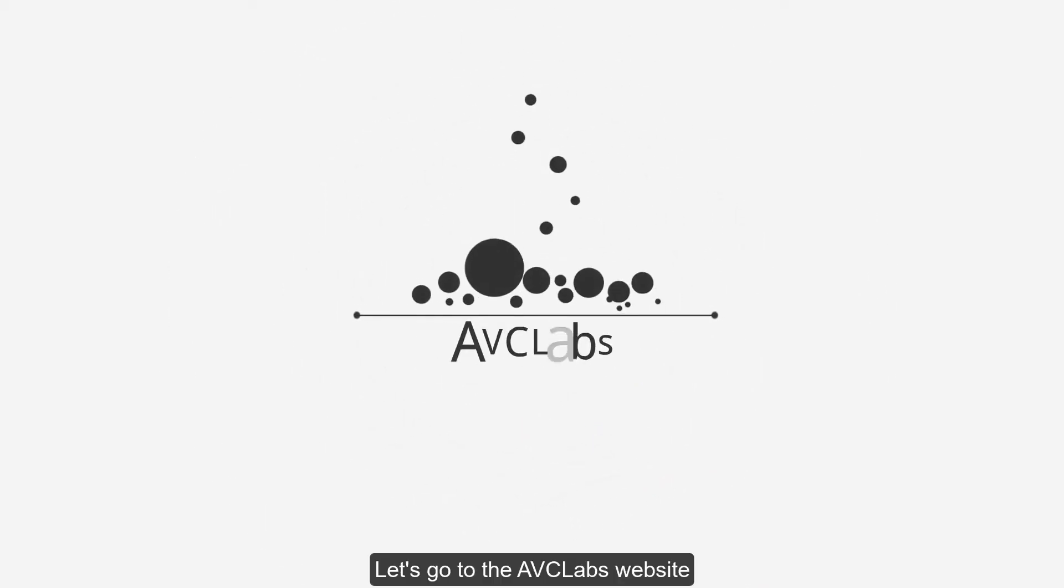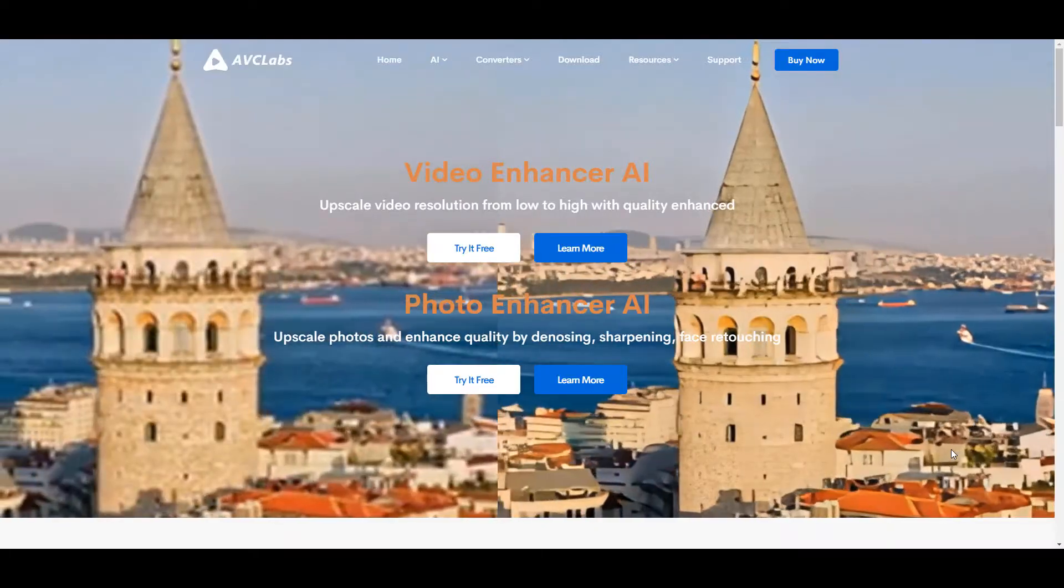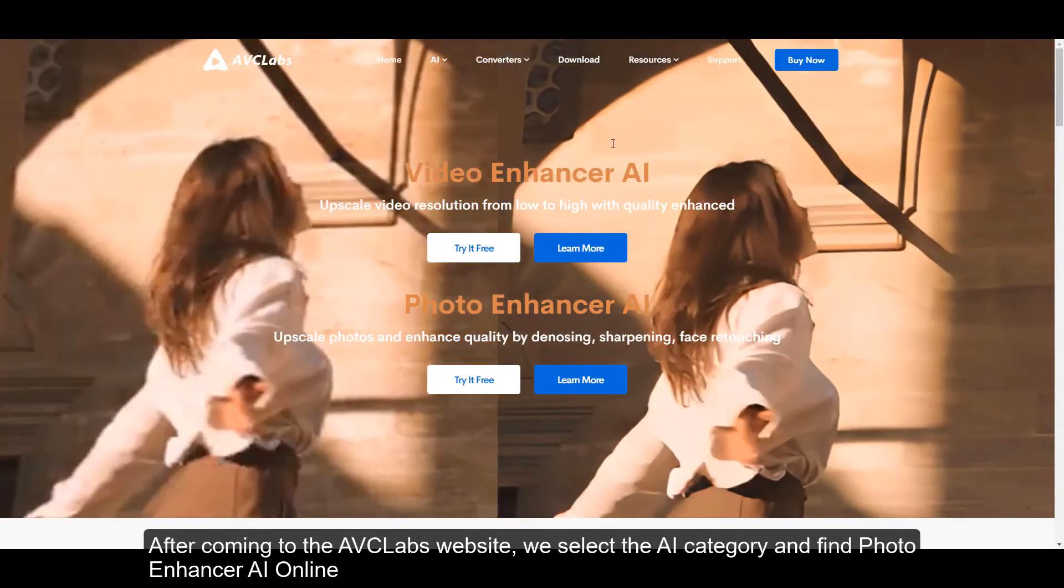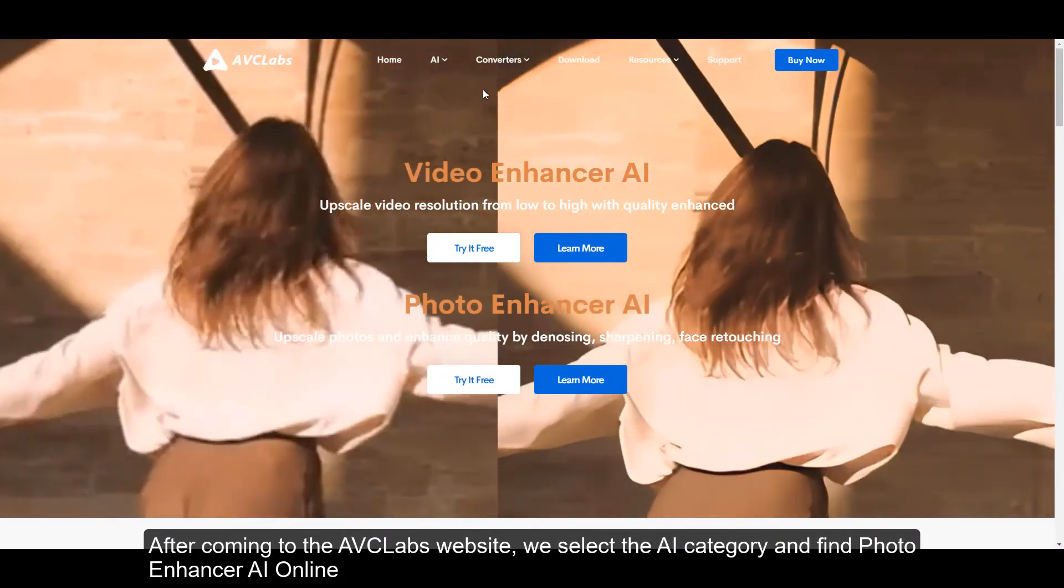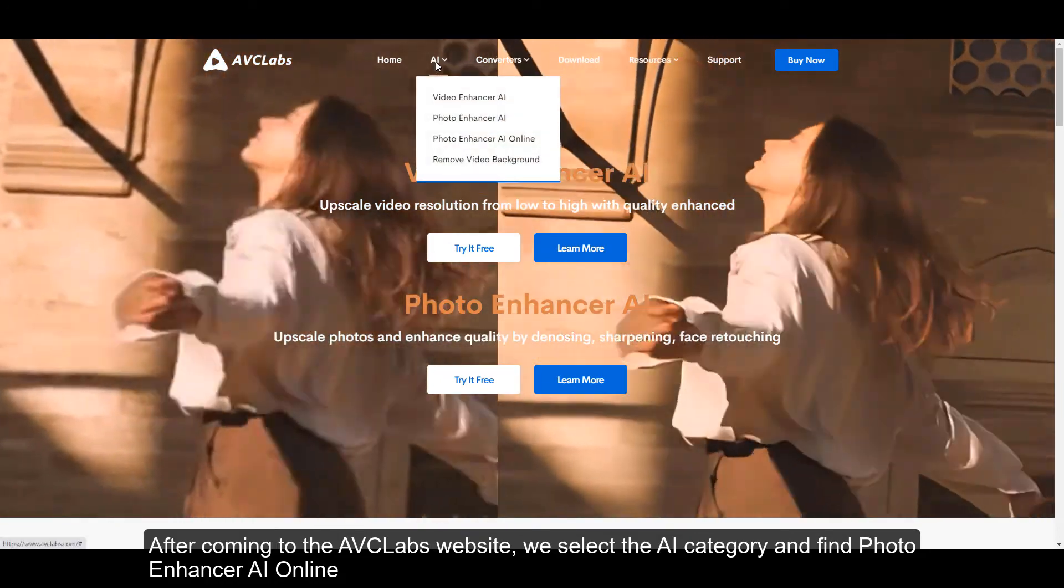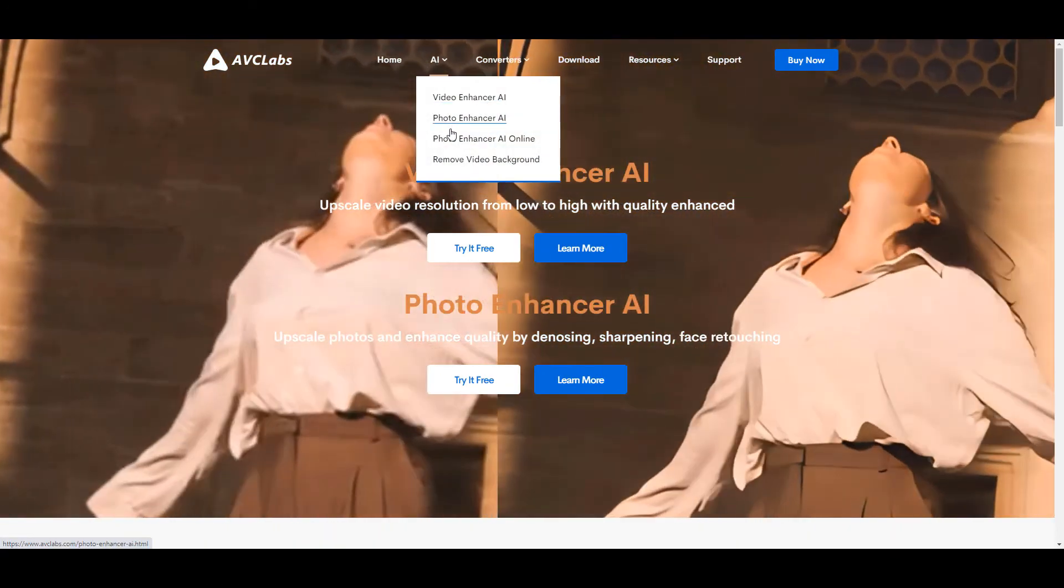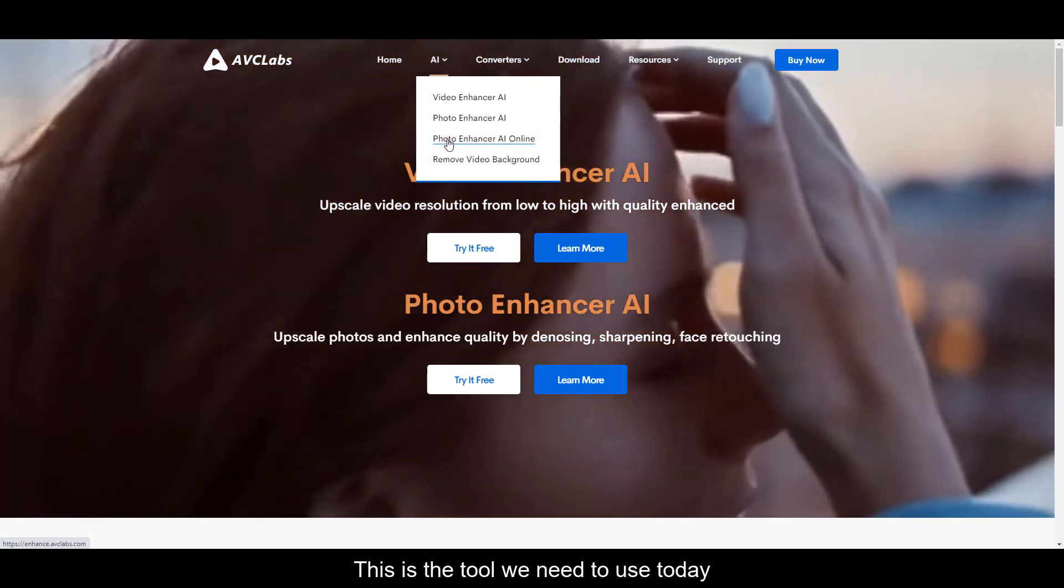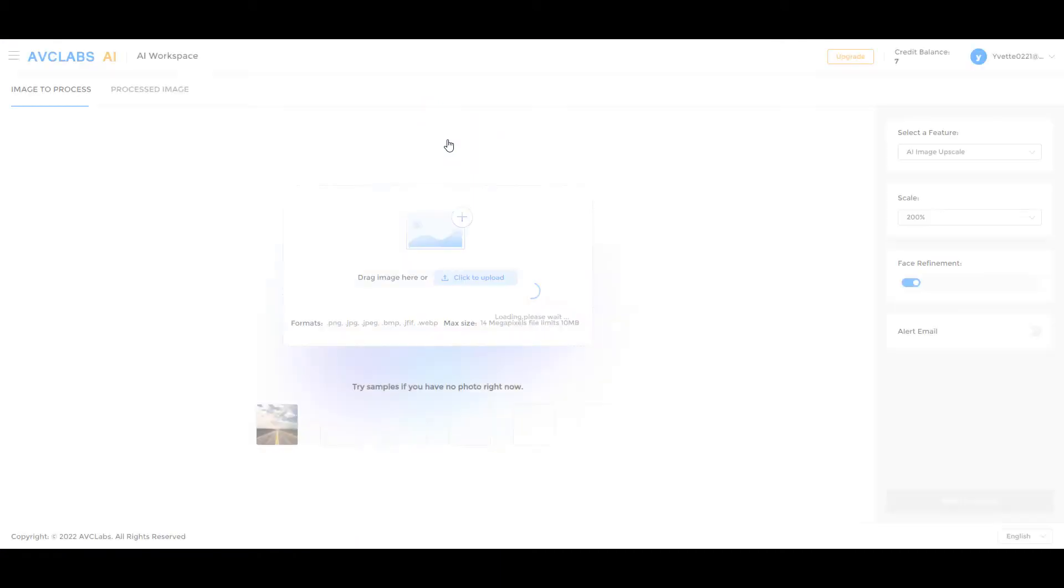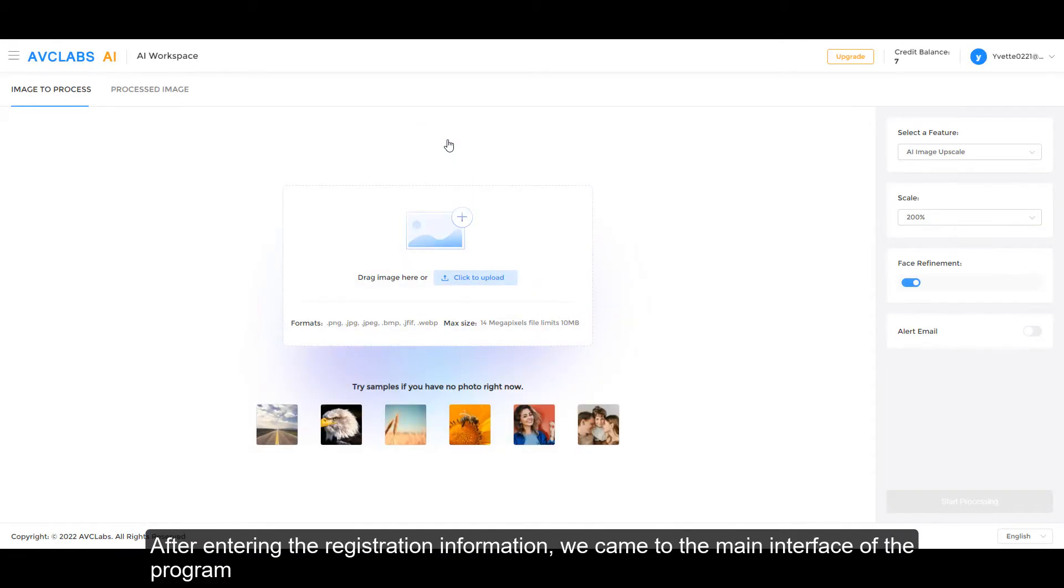Let's go to the AVCLabs website. After coming to the AVCLabs website, we select the AI category and find Photo Enhancer AI Online. This is the tool we need to use today. After entering the registration information, we